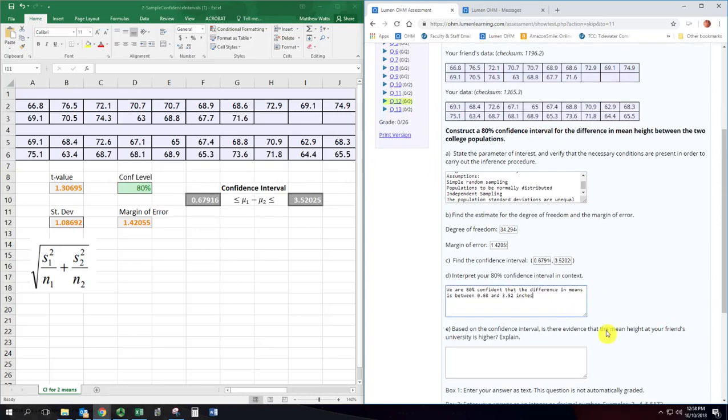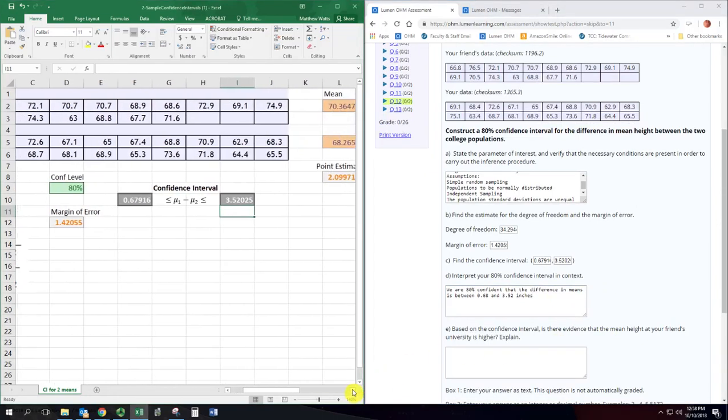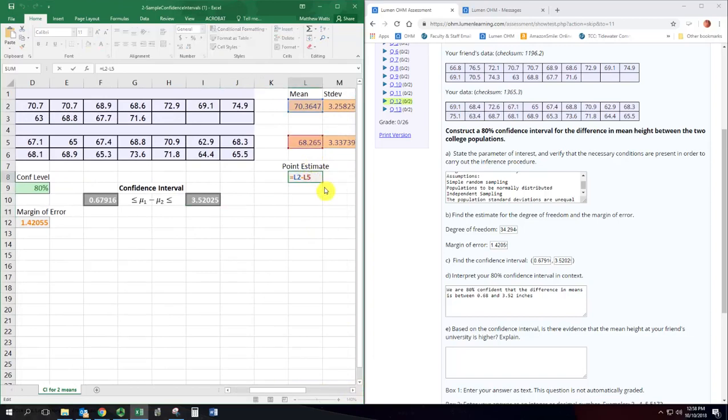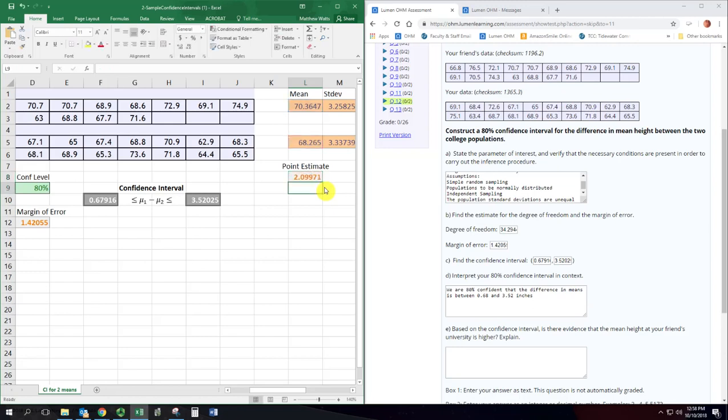You want to think about how we were subtracting. We were subtracting the average from your school from the average from your friend's school. Which means that if that difference is positive then your friend's data has taller people than your data, right? And that's what we have. It's positive. In fact, the whole confidence interval is positive.